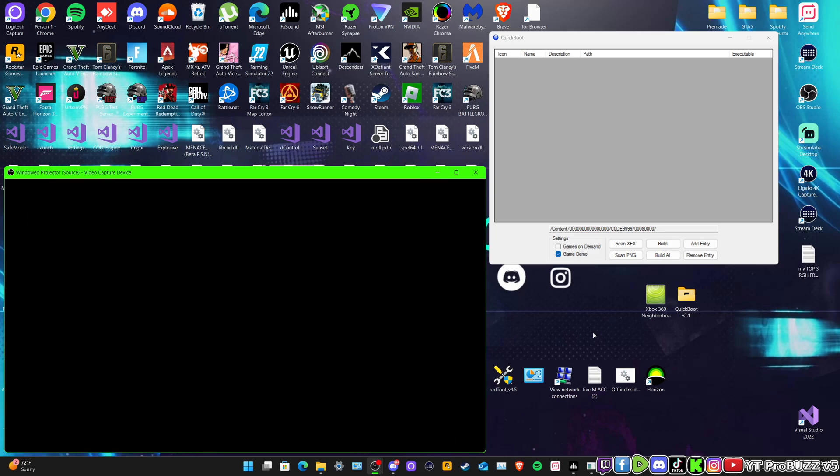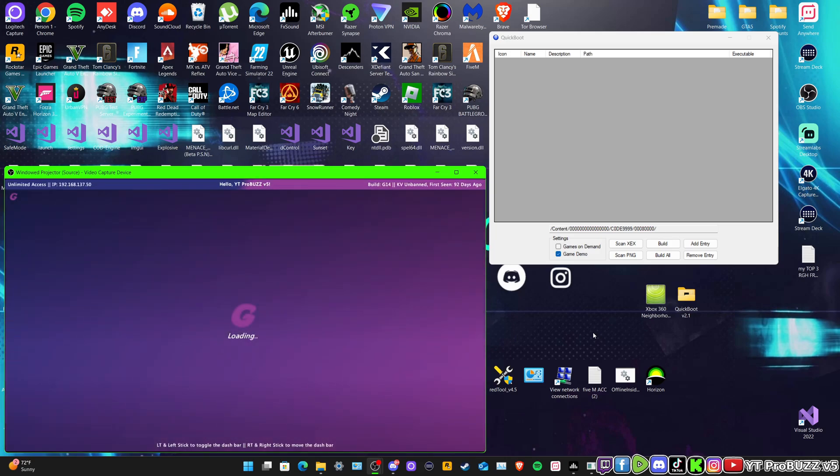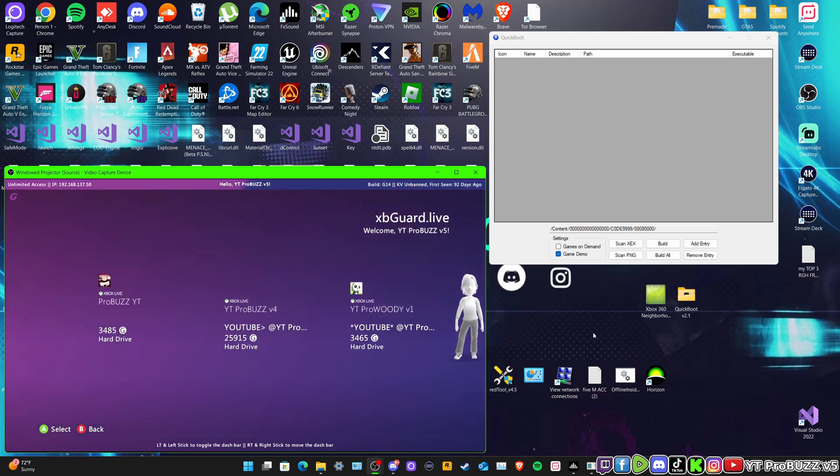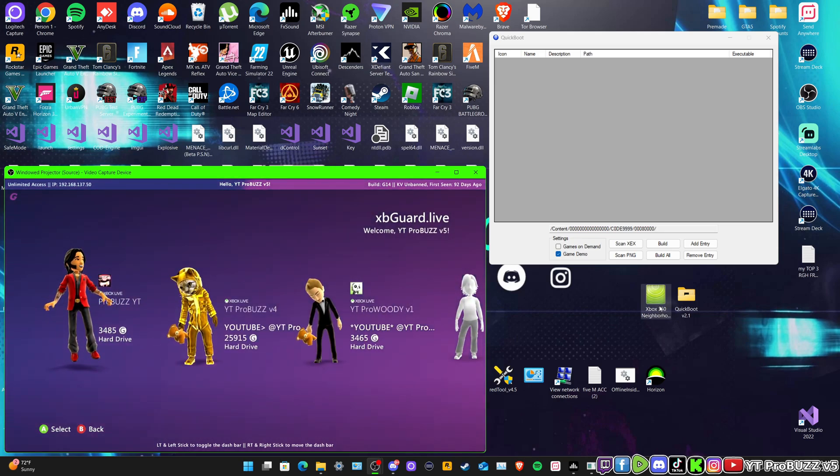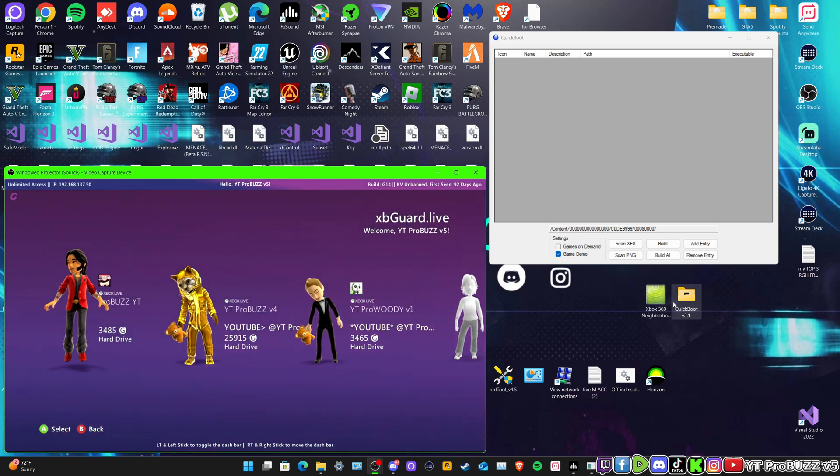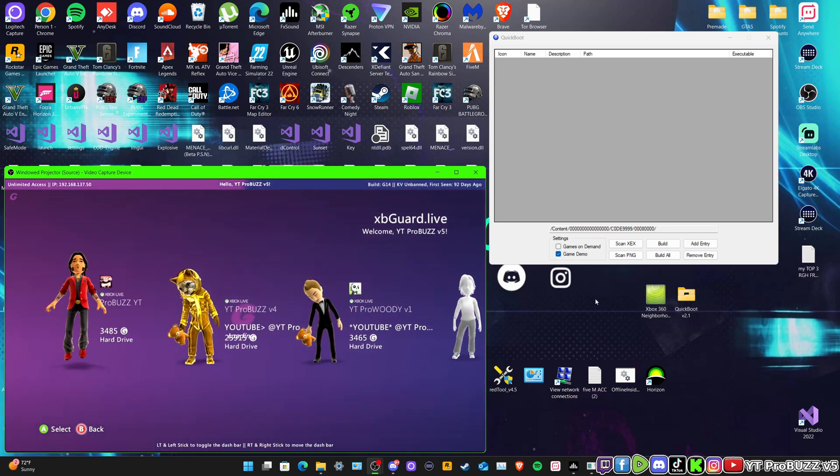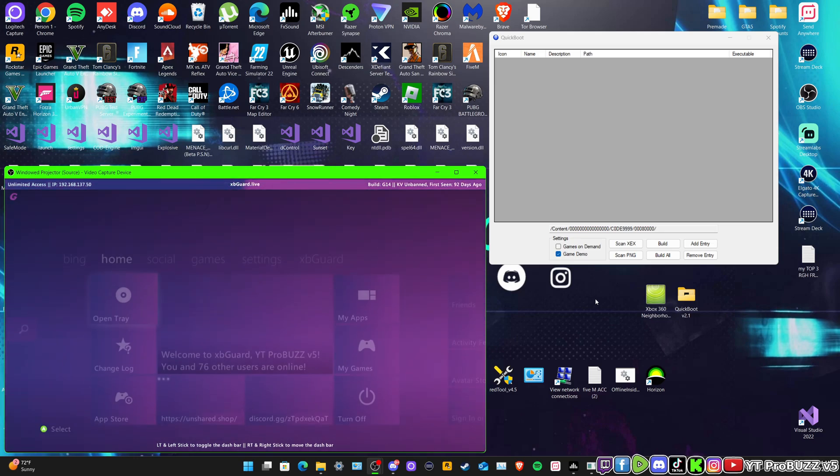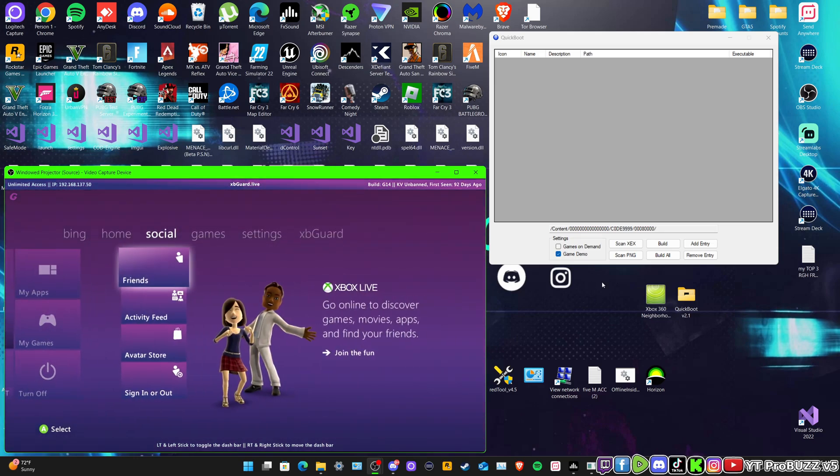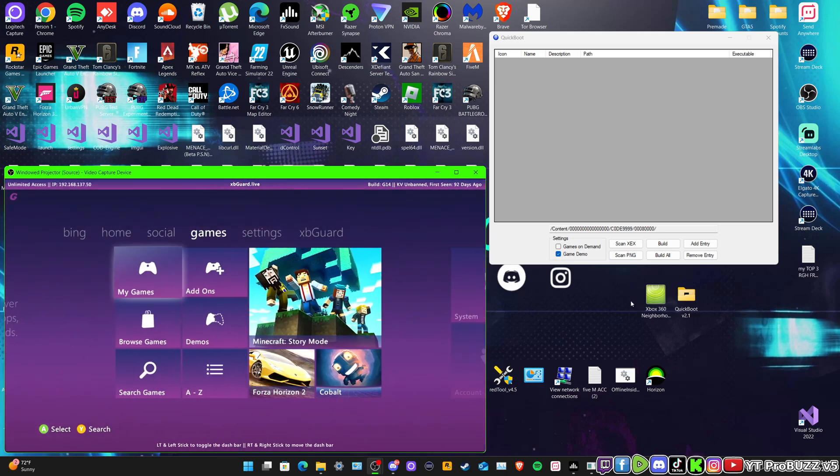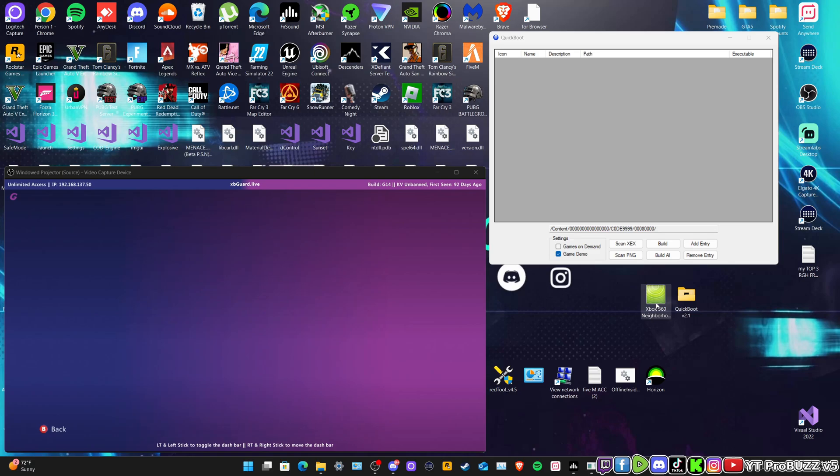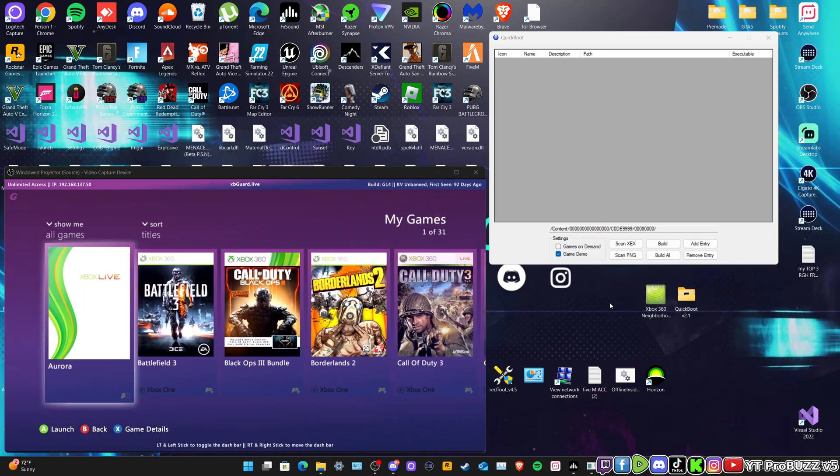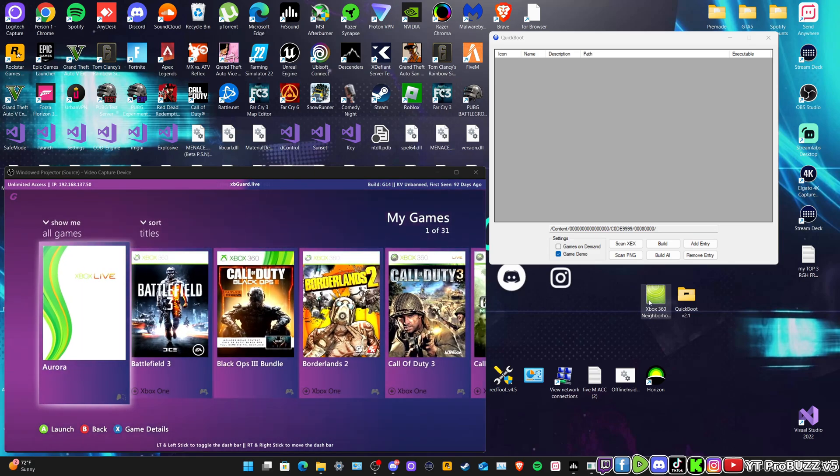So all links in the description guys. We need XEX Menu Neighborhood and we need Quick Boot. So basically we are going to need to open up XEX Menu Neighborhood.